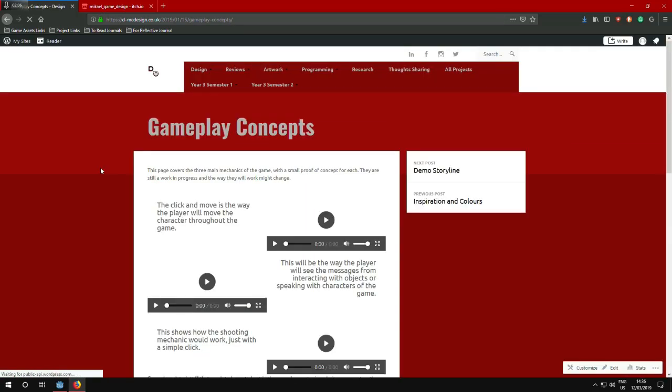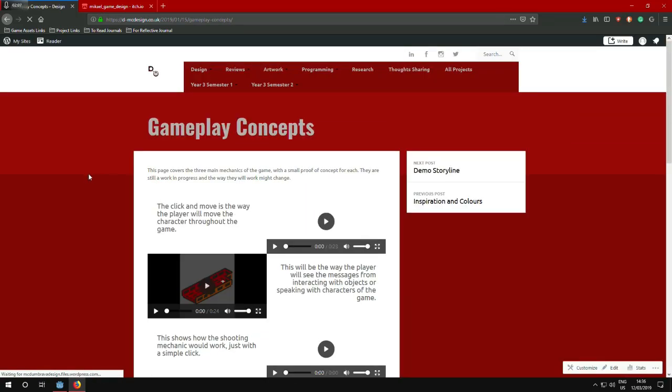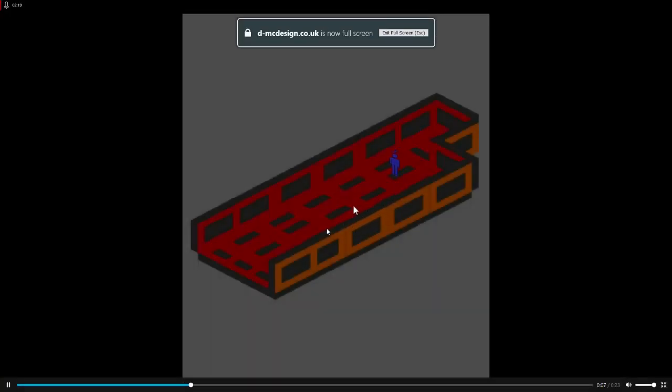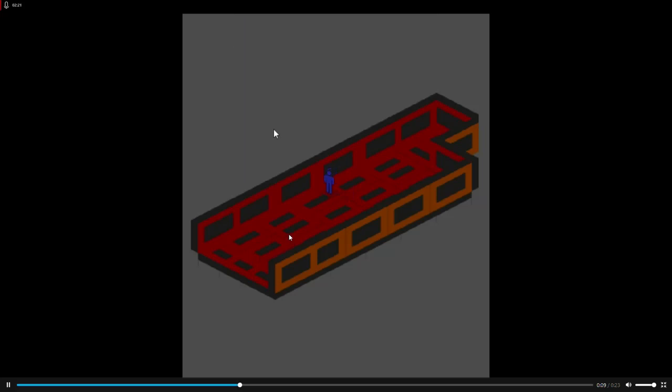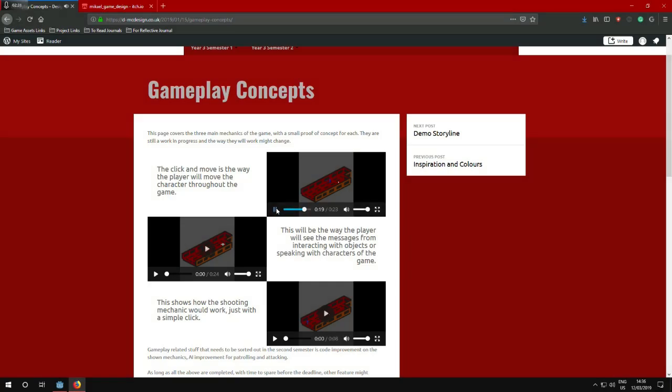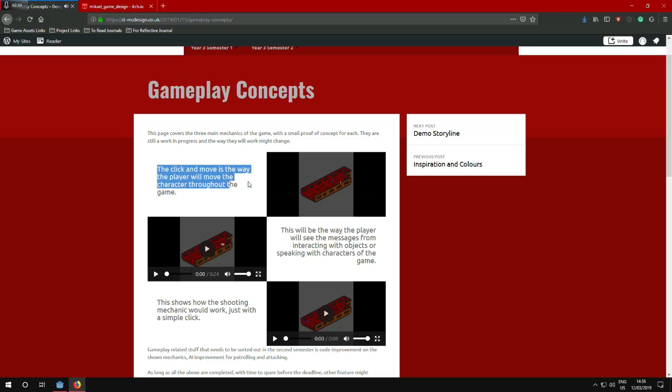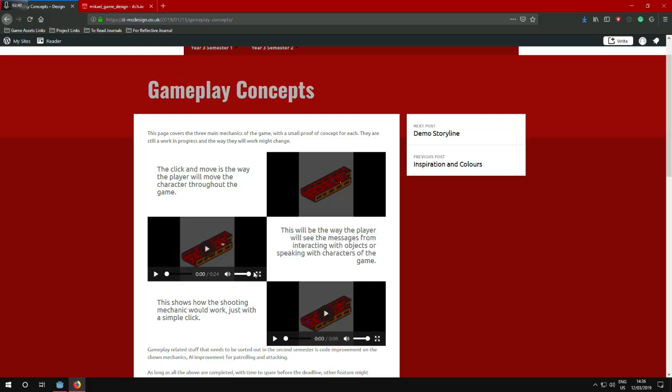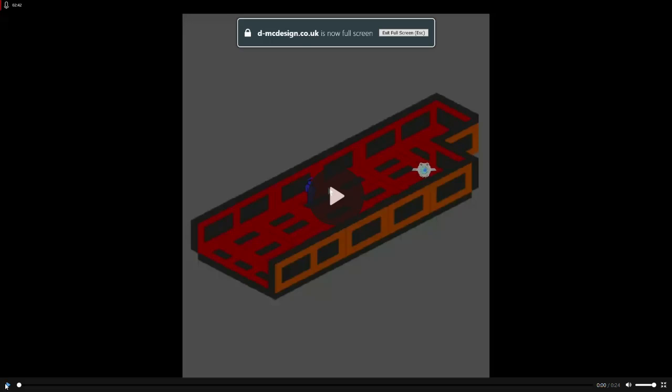I had some demo storyline. And then I did some gameplay concepts, which basically show what I had at the moment. At that specific moment, which is basically the click and move, which you can see here working. And you can see it on my website again. It just shows how the colliders work within the game engine. Which I will go deeper on in my next video, which focuses on the workflow that I had for creating the first level. The click and move mechanic. How players will see the message. Which this again changed for a bit. Let me show you how it goes.